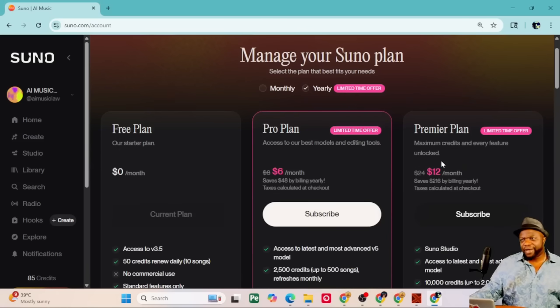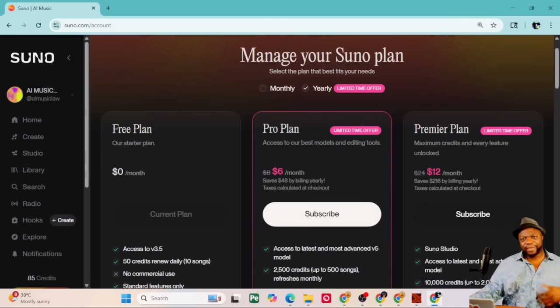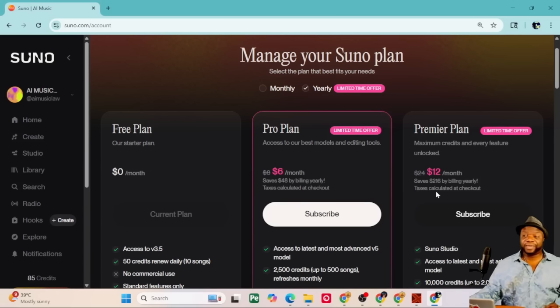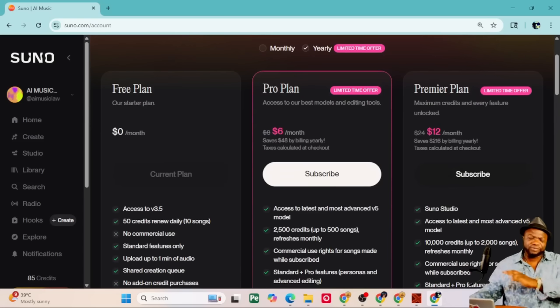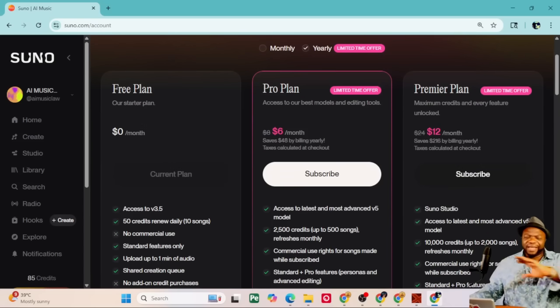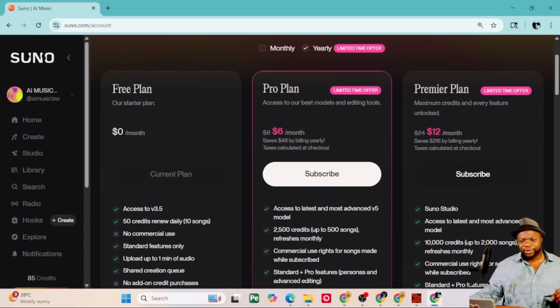The pro plan, if you don't want to go to Suno Studio yearly, you can pay $6 times 12, $72, which isn't bad. But if you're paying monthly, it goes up to $10 a month. Penny-wise, pound-foolish, you've got to decide, am I going to buy this in bulk? Or am I just going to be paying month to month? It's really up to you. But anyway, it was a no-brainer for me.